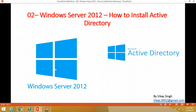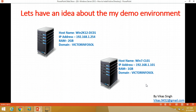Hi friends, welcome to my channel. This is the second video in the Windows Server 2012 tutorial series. In this video I am going to install Active Directory on a Windows Server 2012 machine. Let's have some idea about my domain environment. In the last video I installed my first Windows Server 2012 machine on a workstation.